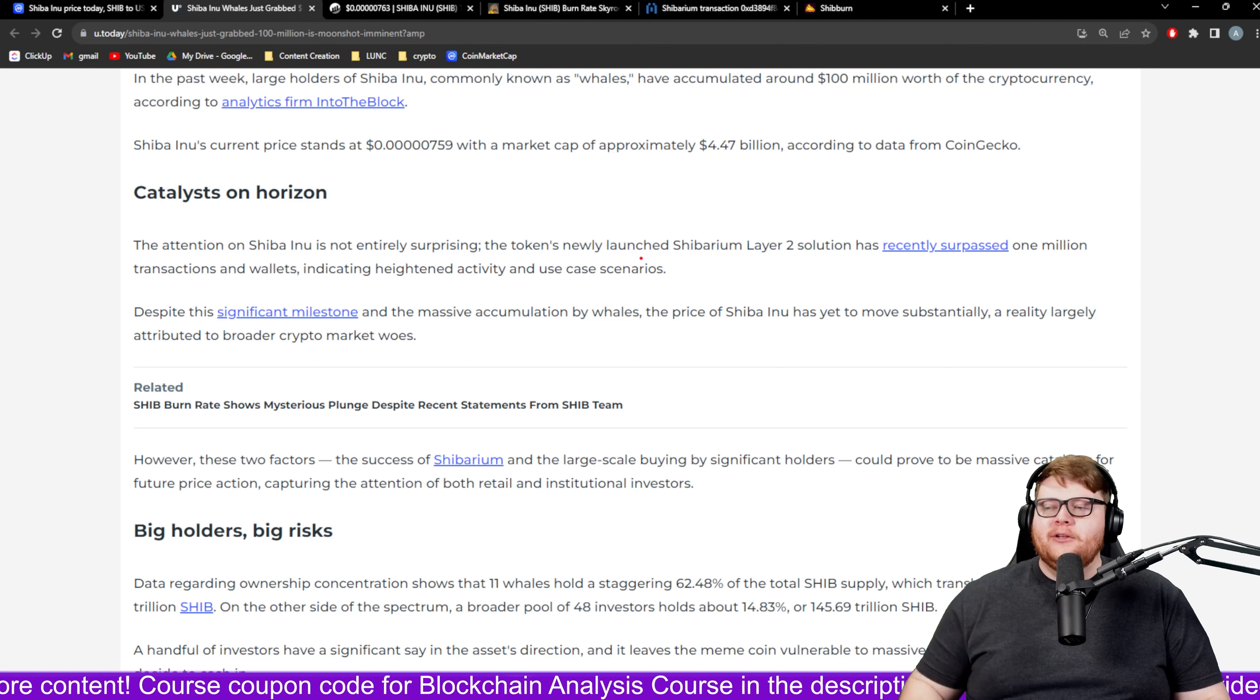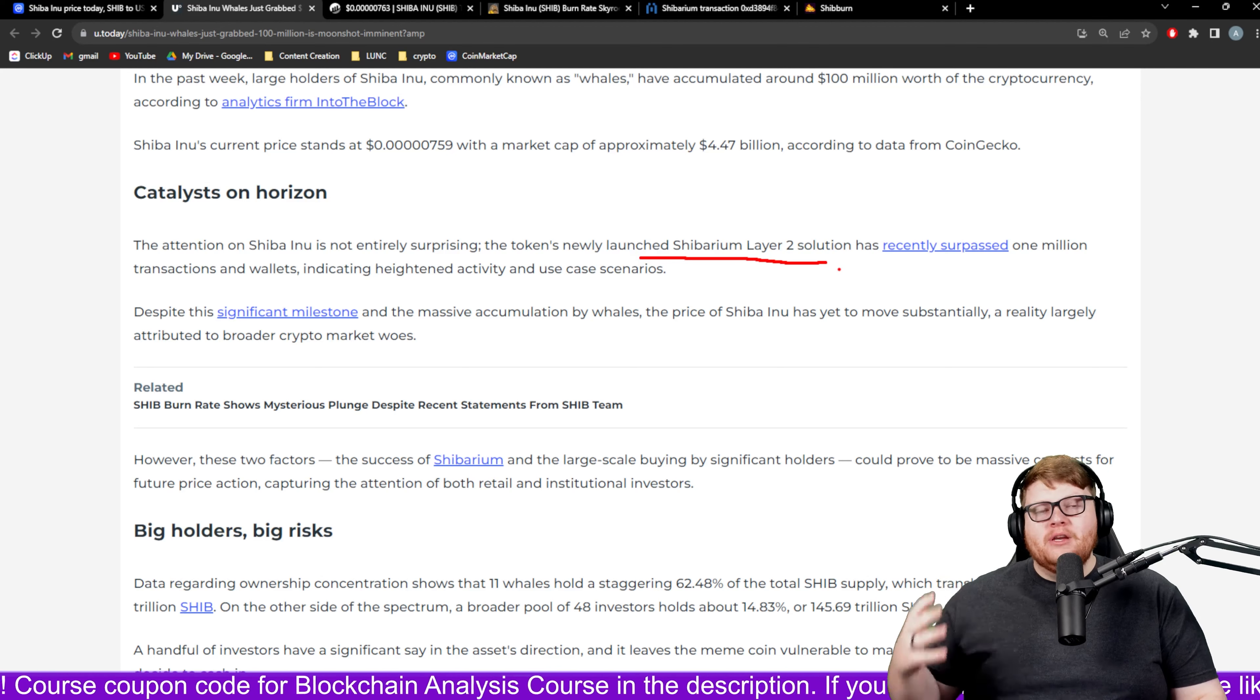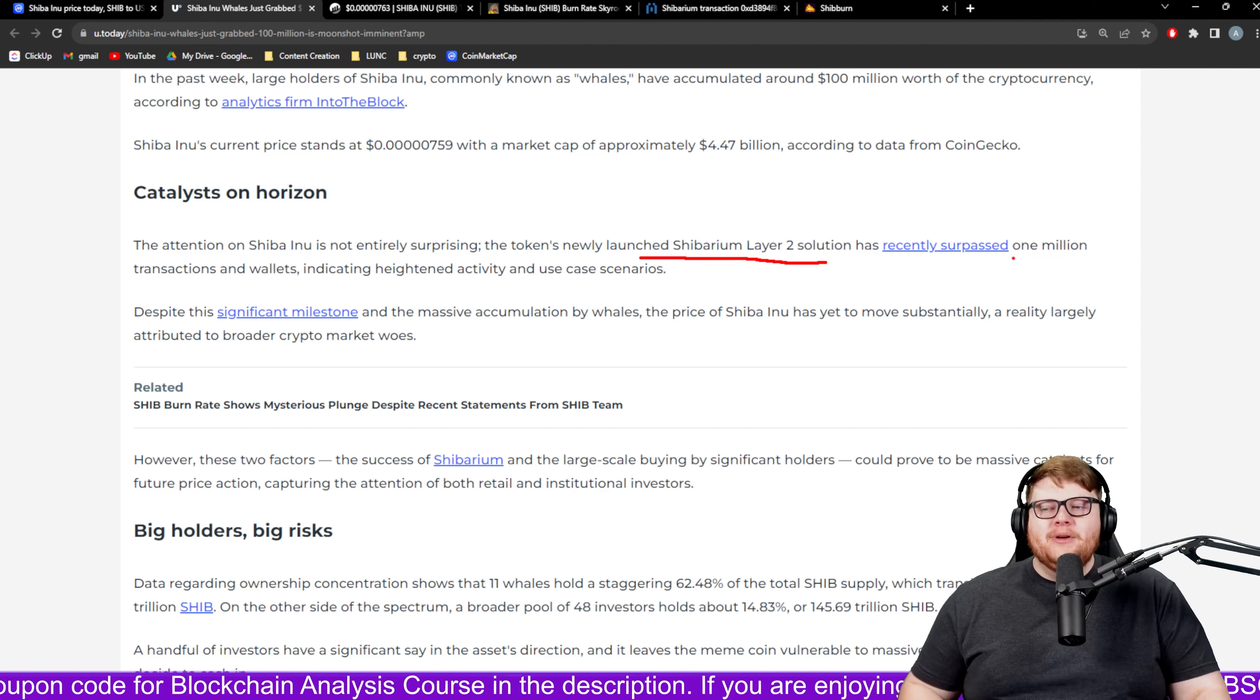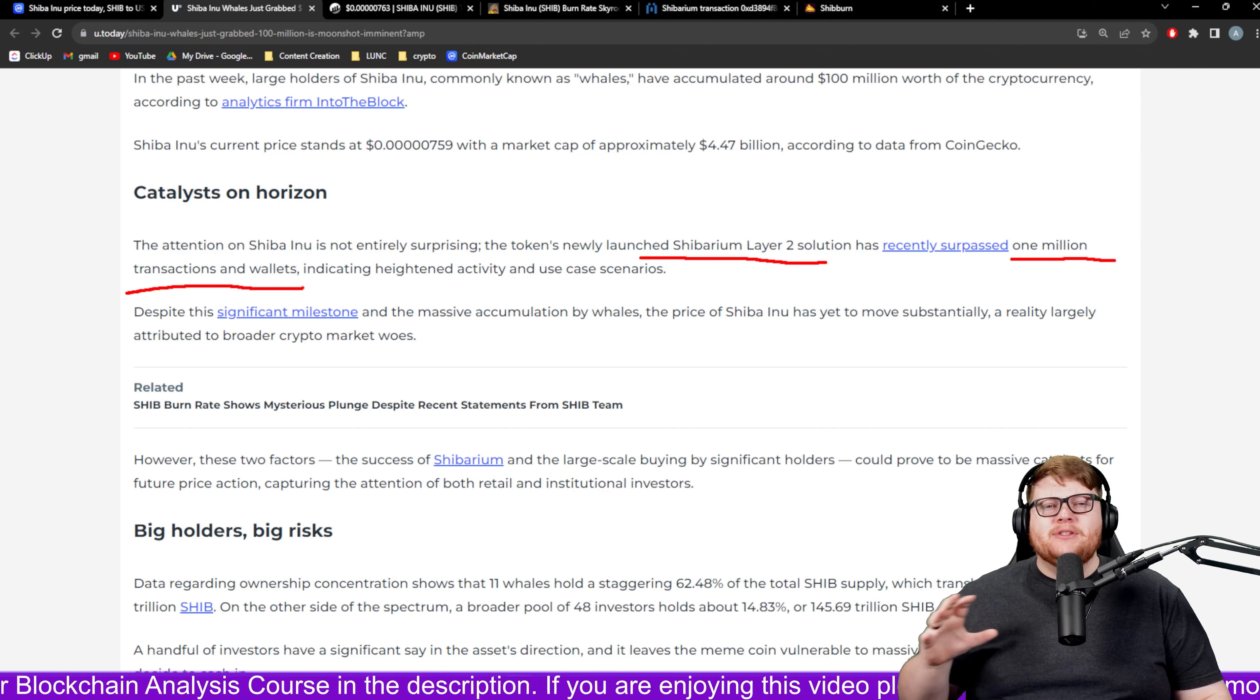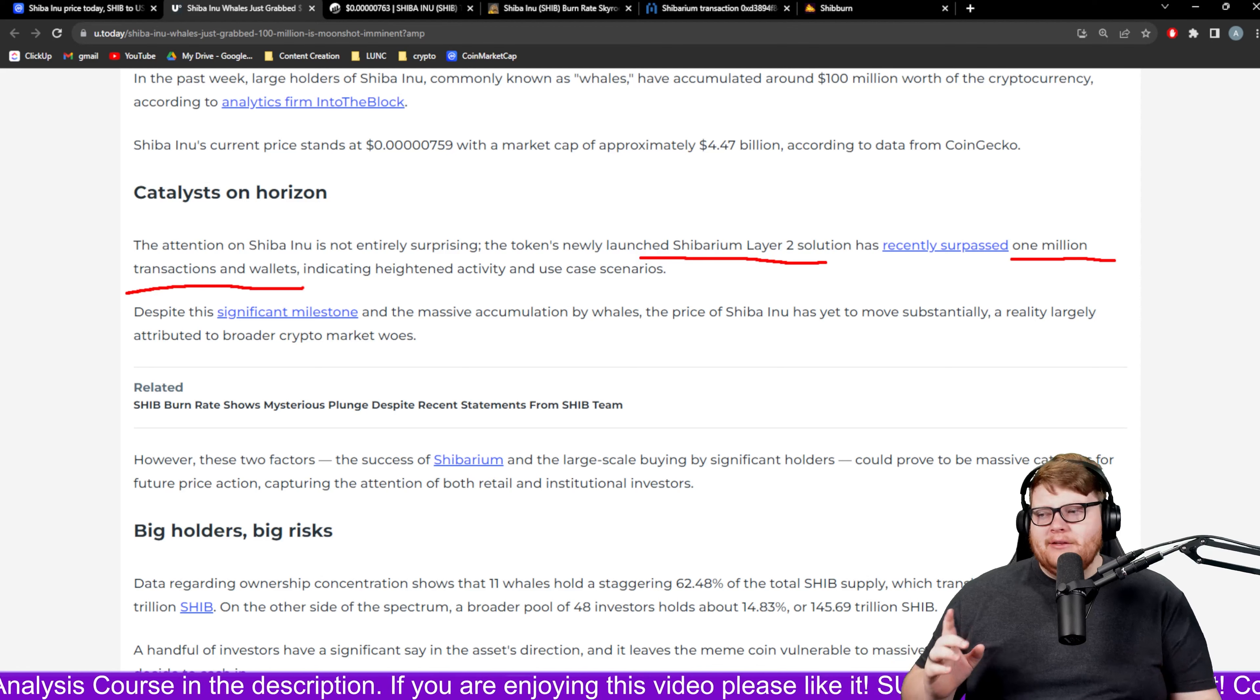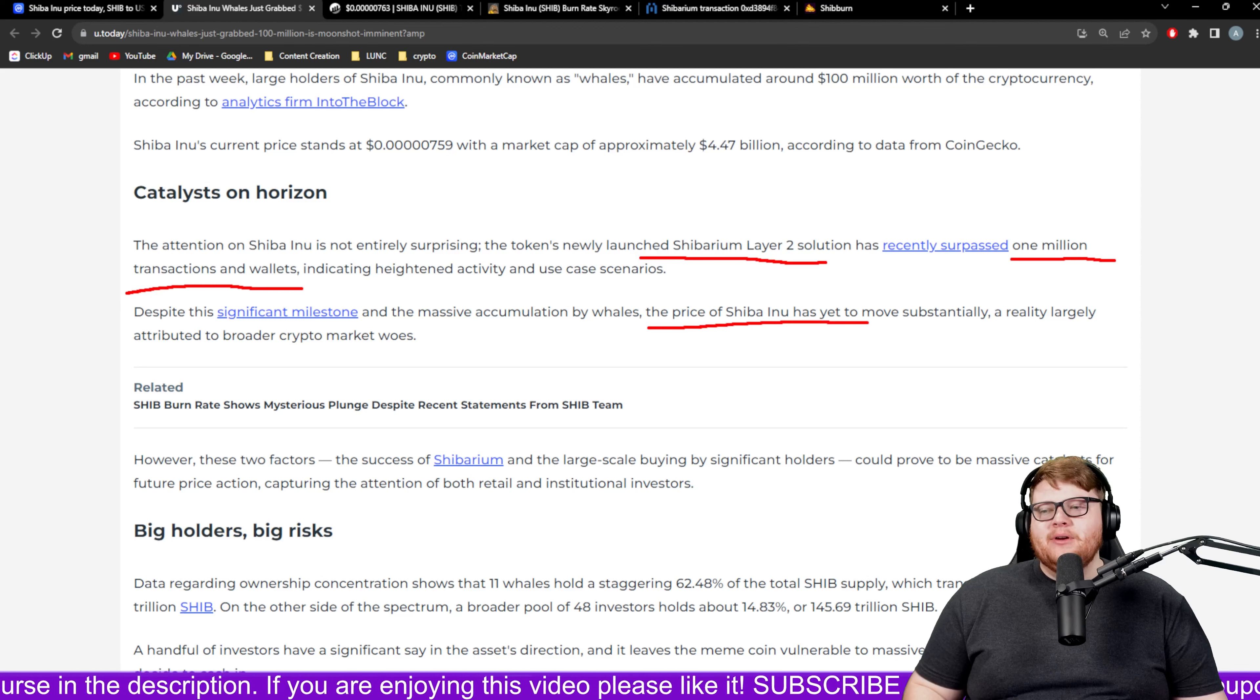This article goes on to talk about why this timing is kind of interesting because we do have the launch of the Shibarium network, the layer 2 solution for the SHIB community. Recently this ended up surpassing 1 million transactions and wallets. There's some interesting dynamics between how they're counting wallets versus active holders.